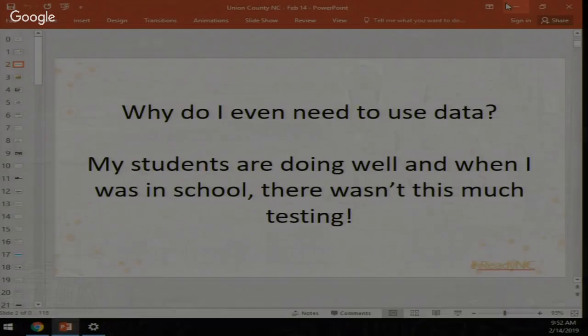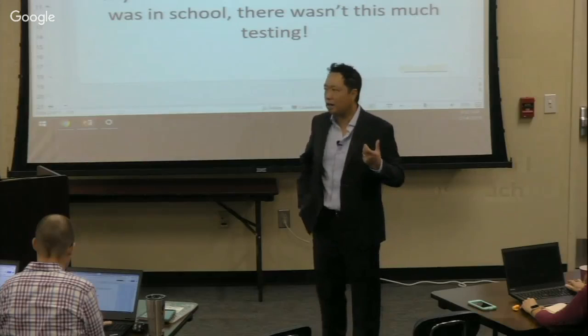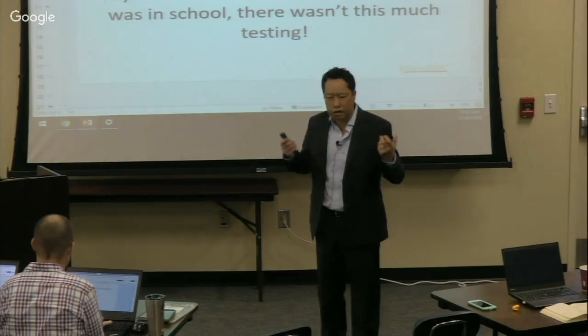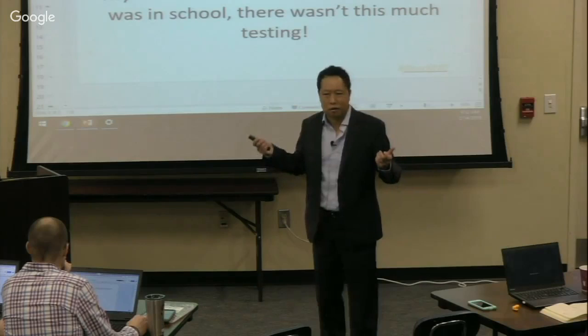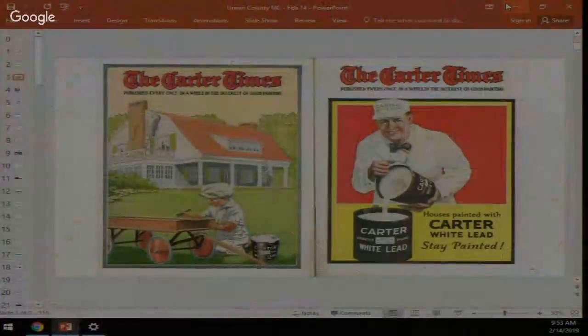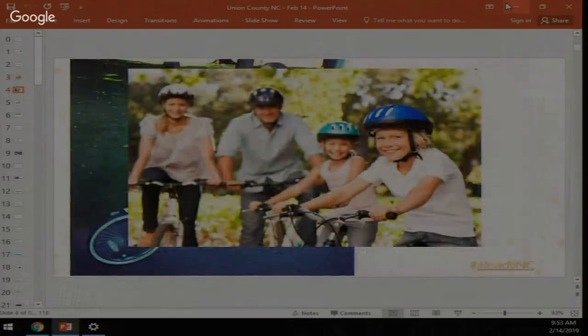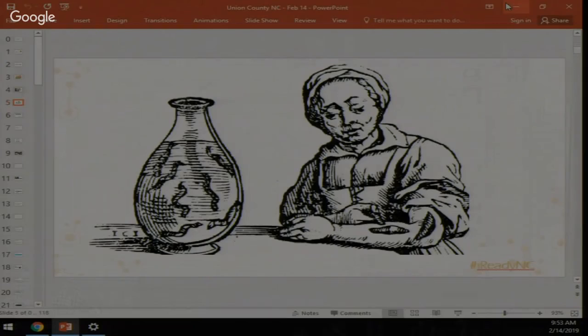I hear this comment over and over: 'Why do we need to use data? Our kids are doing relatively well — better than the district or state average.' When I was teaching and going to school, we never used this much data or testing. But we know better now — we used to paint houses with lead, ride bikes without helmets, treat medical conditions with leeches. We don't do those things anymore.